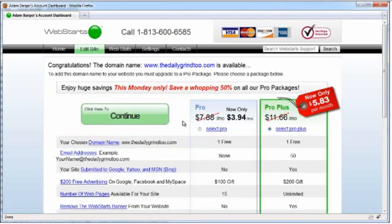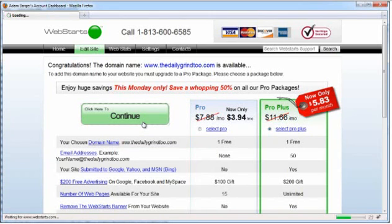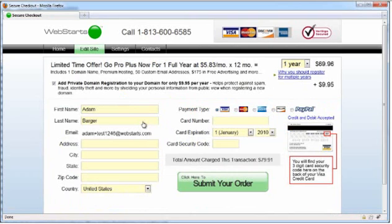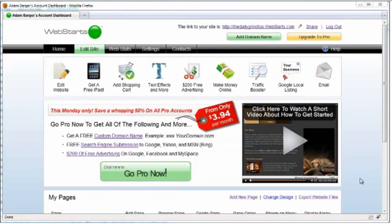Upgrading to a WebStarts ProPlus account is the very best value. So, go ahead and click Continue and complete the checkout. Once your checkout is completed your domain name will automatically be configured to work with your website.